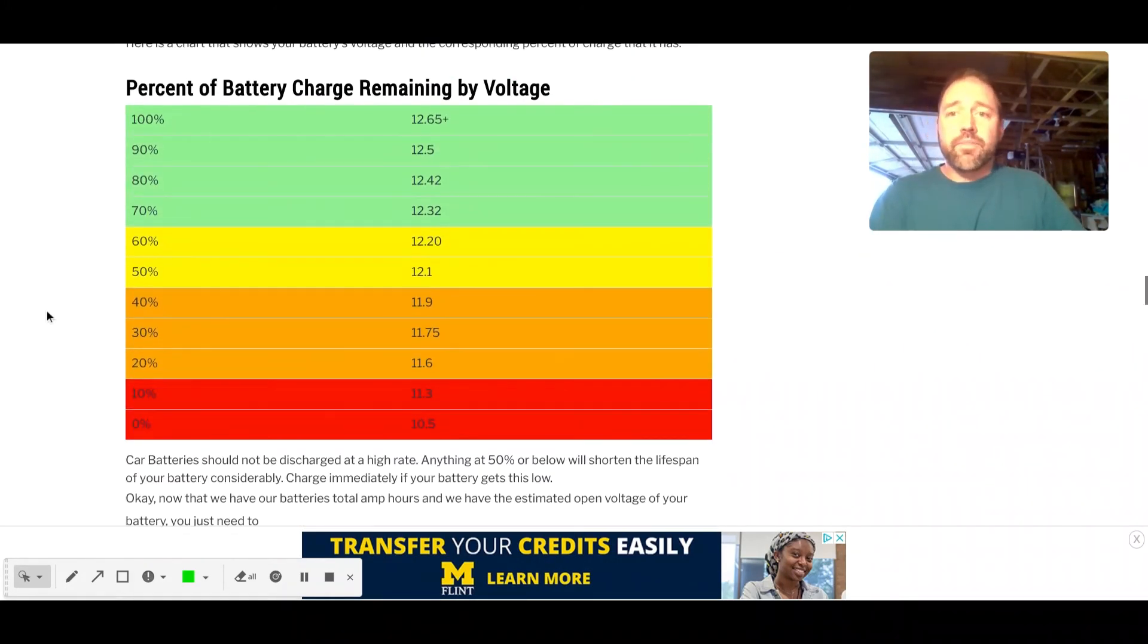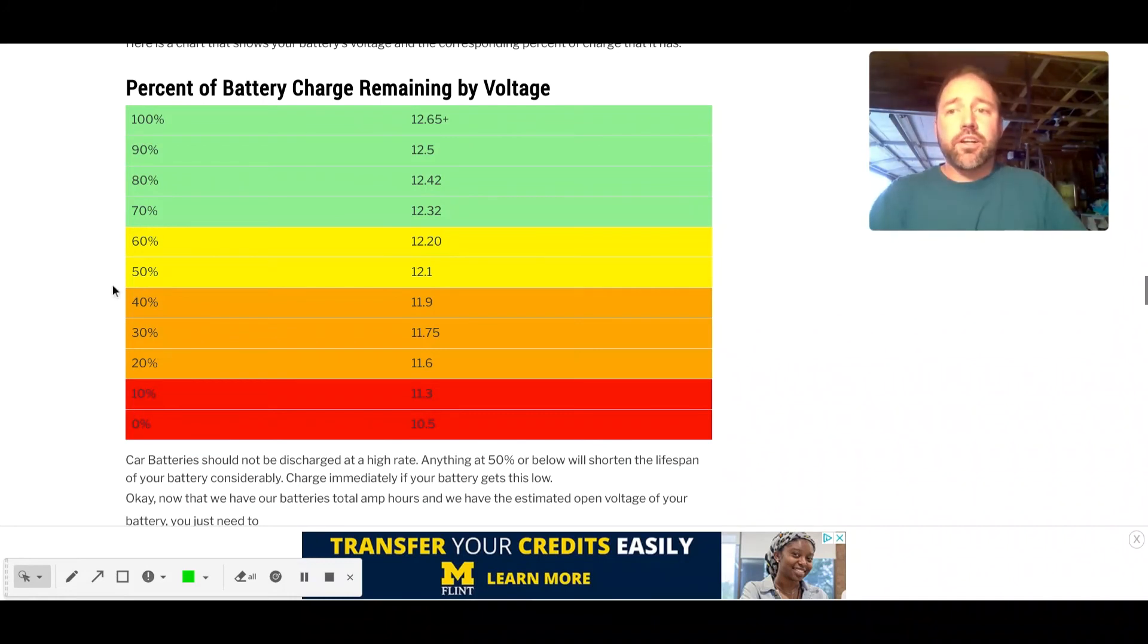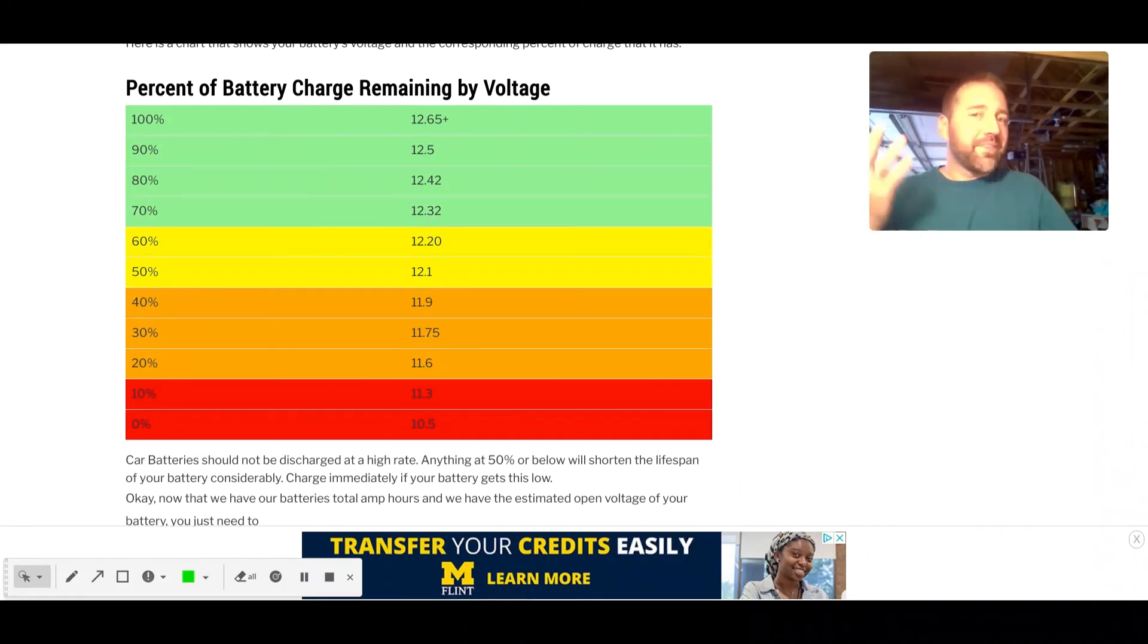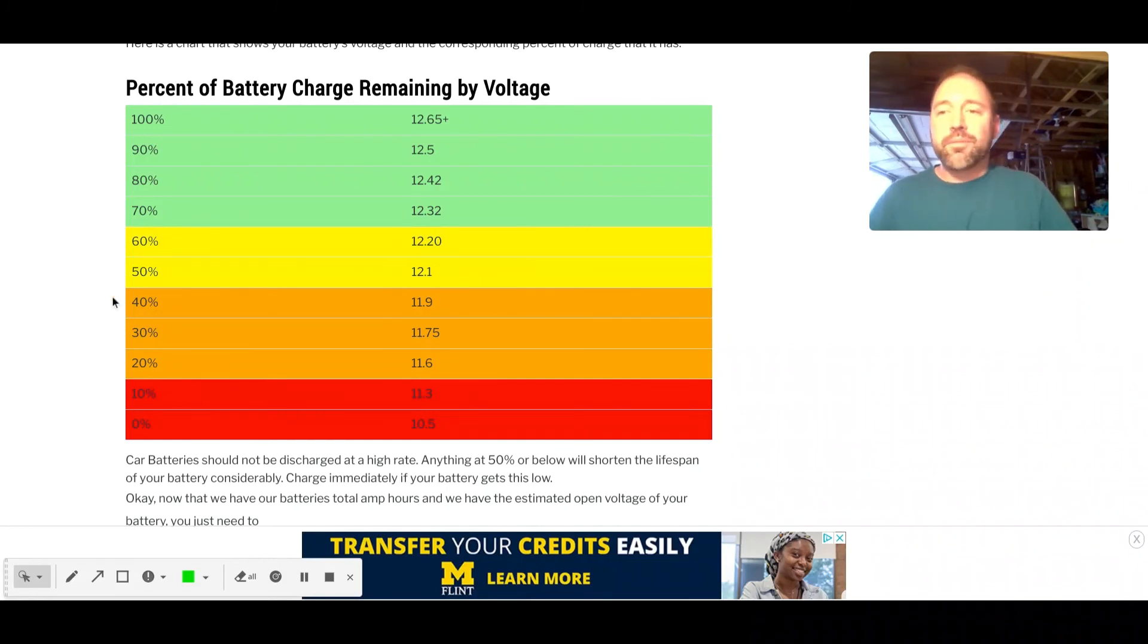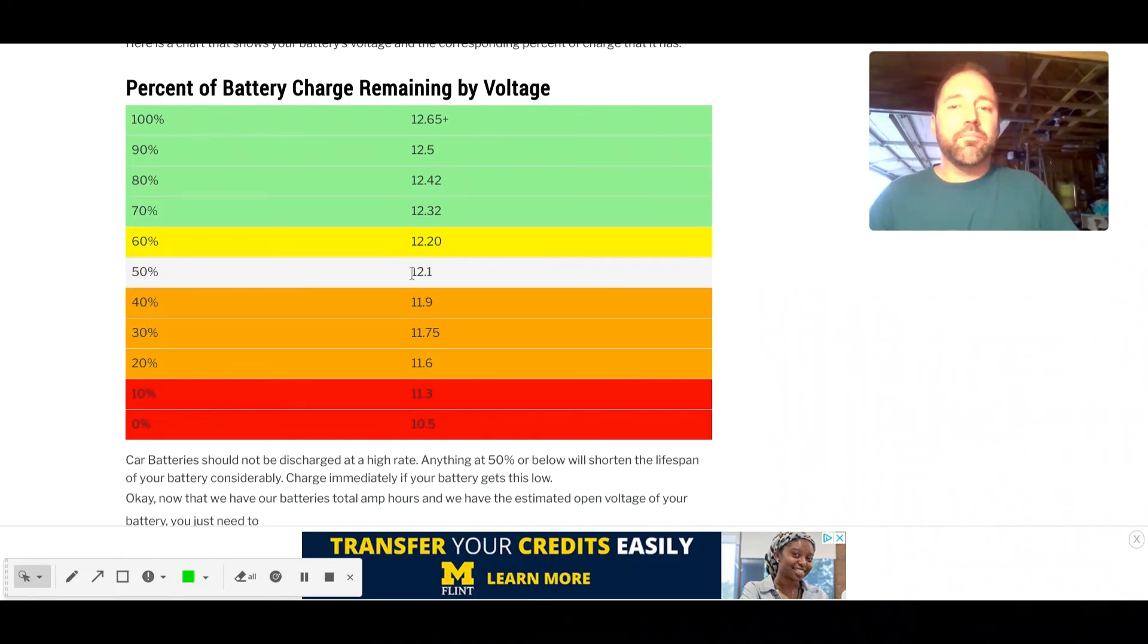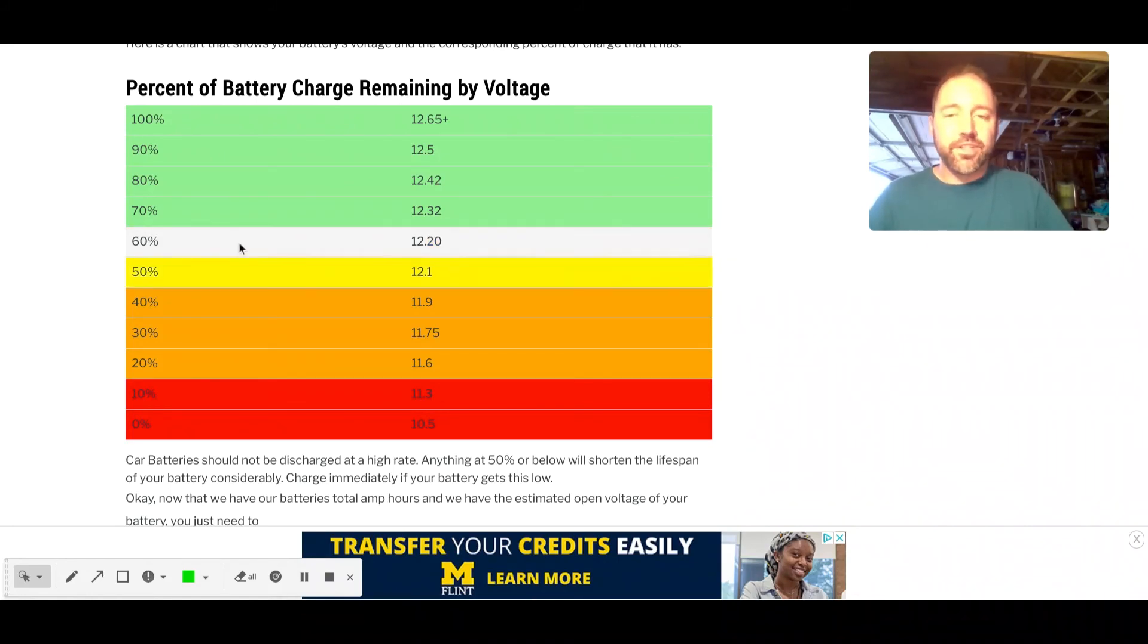I have a little chart here where you can just say, I think my battery's probably half. There's no way of knowing without a multimeter. But if it makes you feel better, you can say, well, then plug in 12.1 for your open voltage.